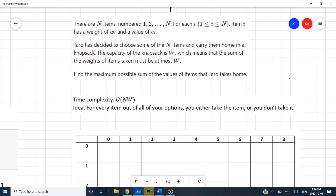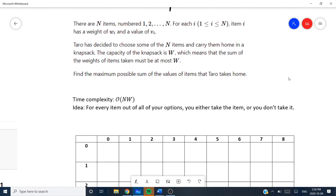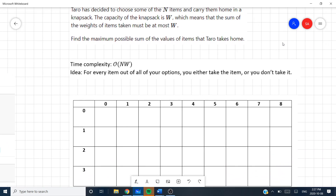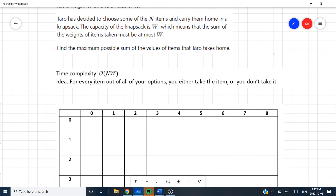The idea of knapsack is very simple and kind of intuitive. For every item that you take, at a specific cost, you either take it thinking that it will be more efficient, or you don't take it and you keep going with your previous sack. The time complexity of this would be O(nW).